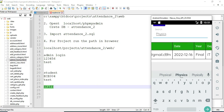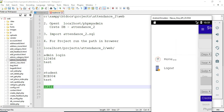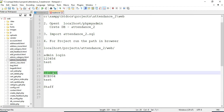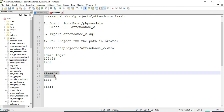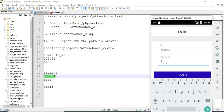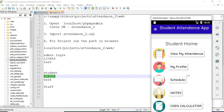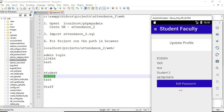Come back to the home page. Now log out of the staff module. Let's move to the student module. Enter the student login ID and password. Click login — login is successful.